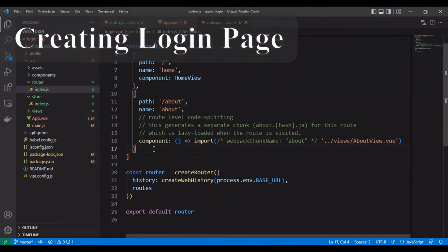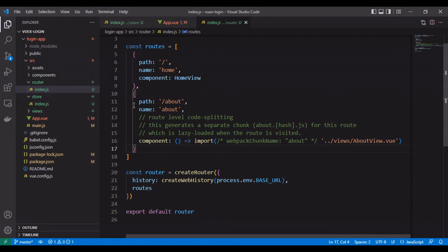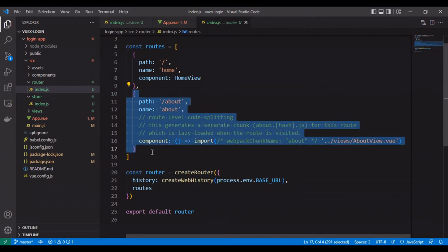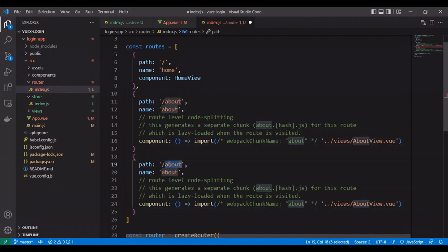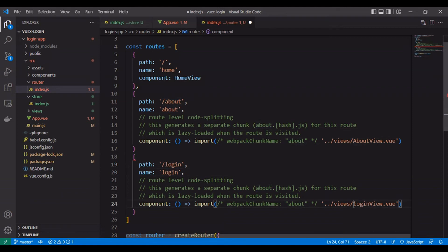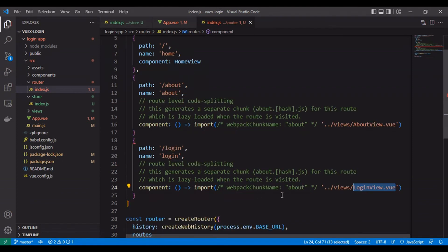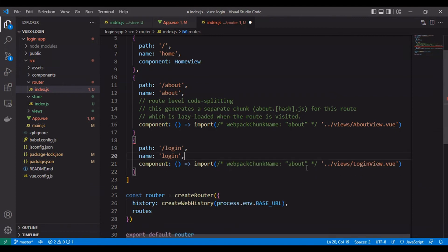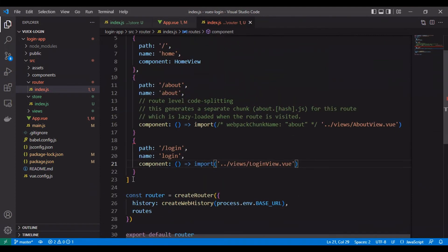Creating the login page. To create the login page, first we need to add the route. We will add our route inside router index.js file and we will create a new view component.